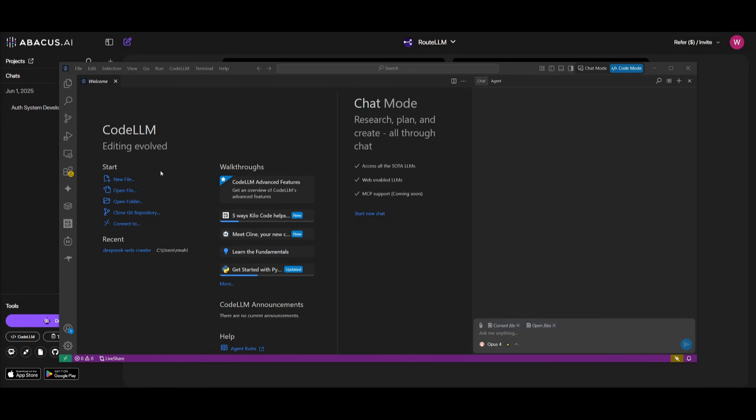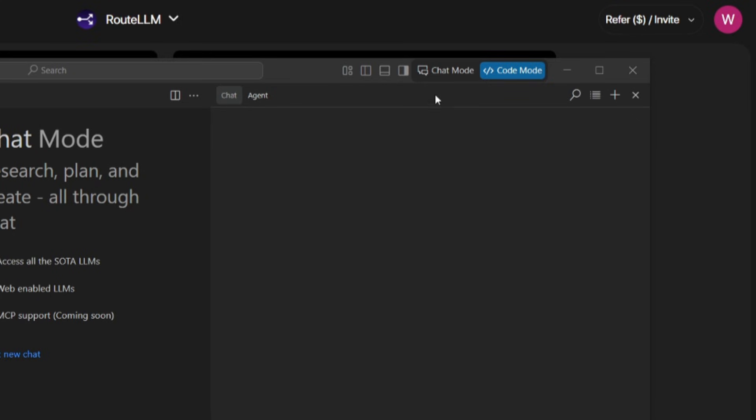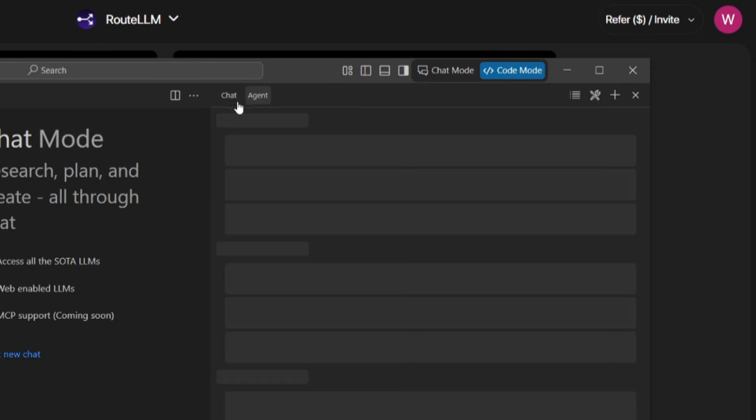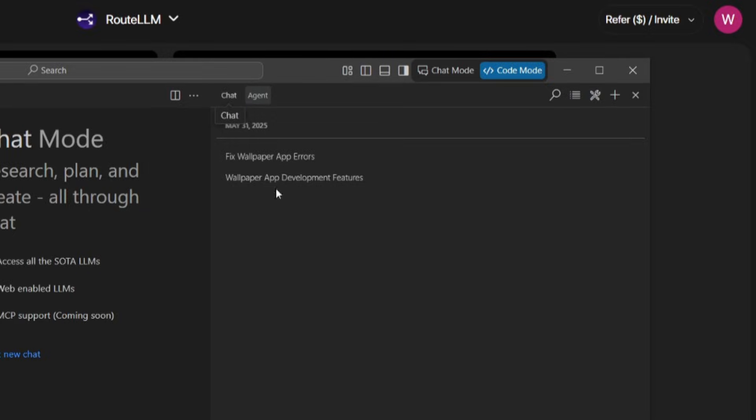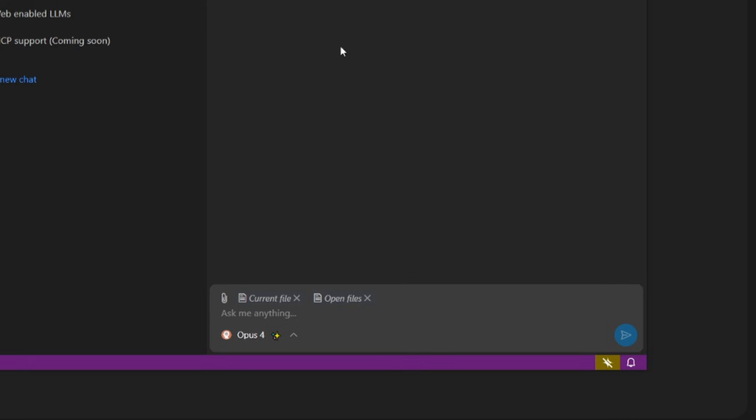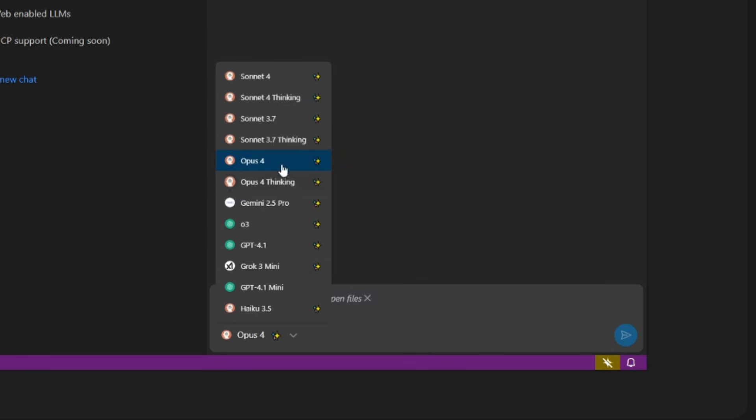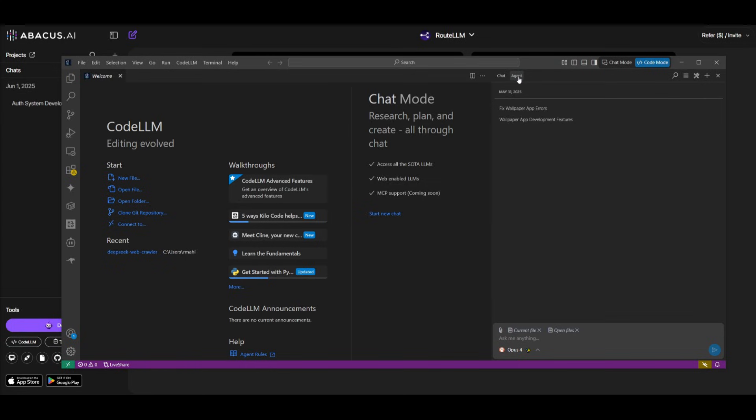You can simply go ahead and open up any code base you may have. And on the right-hand panel, you're going to be able to access the different modes. You have the code mode, which is where you're going to be able to use the chat or the agent to autonomously execute any sort of tasks that you give it in natural language. This is where you can provide context, you can open files, you can even upload images.